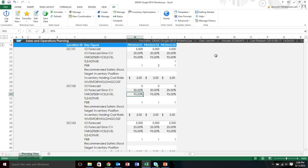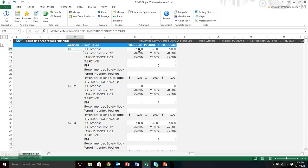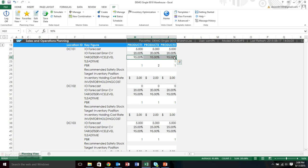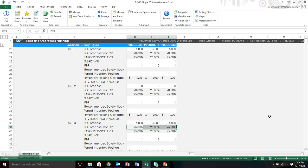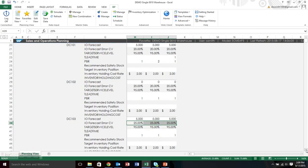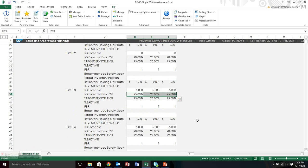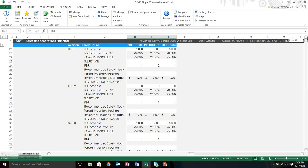What I wanted to show you in this query was this was the data that we discussed in the prior video. So you can see, for example, that the forecast at the warehouse, DC-101, is 5,000. Its forecast error for all products is 20% and its service target level is 95%. That's going to be the same across the board with the exception of DC-103 that has a 25% forecast error. And if I go down here a little bit, you'll see for DC-104 that there's a 99% service level.